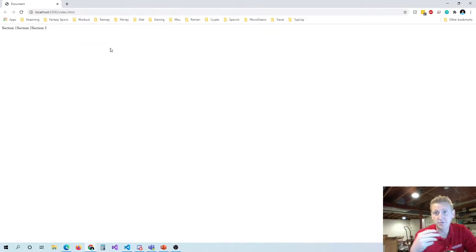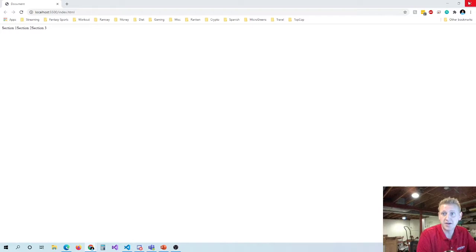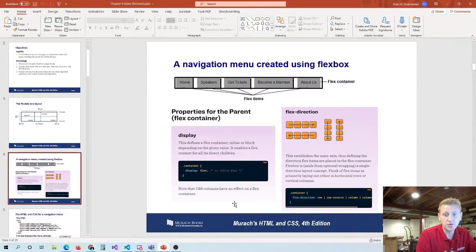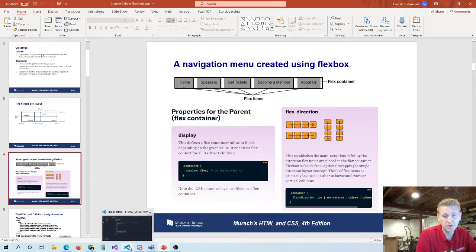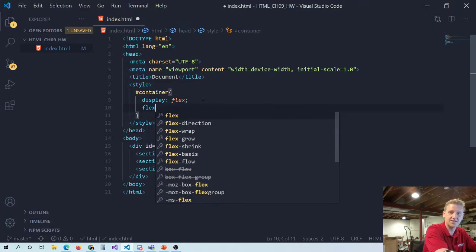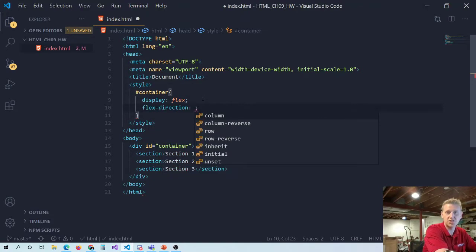From there, there's a lot of flexibility in moving these sections around. There is also a flex-direction property. By default, the flex direction is row. But if you wanted to change that, you could do flex-direction: column, which stacks items vertically as you might expect.